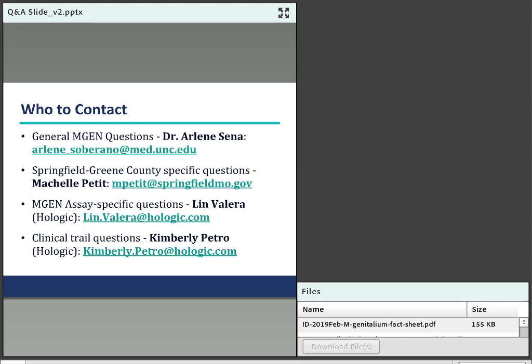Question from Helen: Is there a correlation between MGEN and Mycoplasma hominis? Dr. Sena responds: M. hominis has historically been identified as a potential cause of urethritis. They are in the same class, but some scientific experts now believe ureaplasma and M. hominis might be more commensal pathogens in the urethral tract rather than true pathogens of urethritis, though Dr. Sena is not fully certain of the correlation.